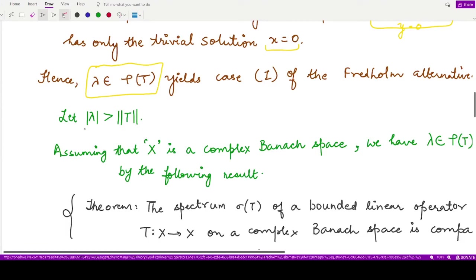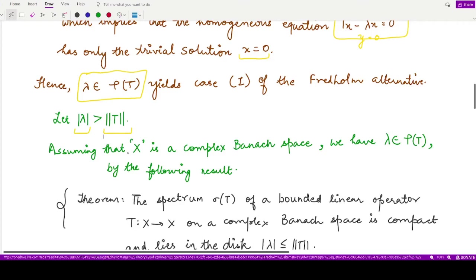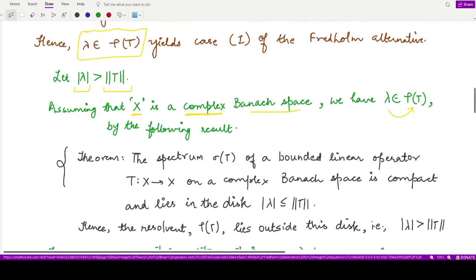Moreover, if λ belongs to the resolvent set, then the modulus of λ would be greater than or equal to the norm of the operator T — a result we already know. We may assume that the given space X is a complex Banach space; even if it is real that is no problem. If we assume X to be a complex Banach space, then λ is taken from the resolvent set.